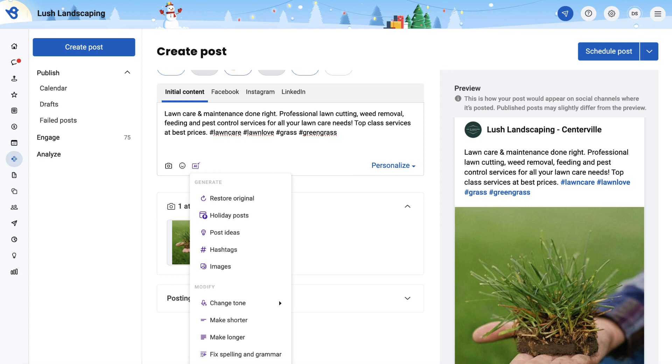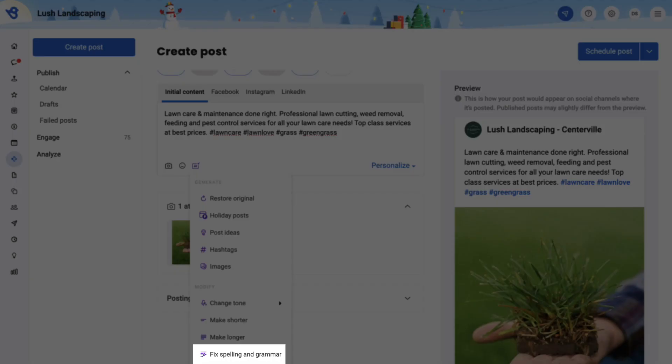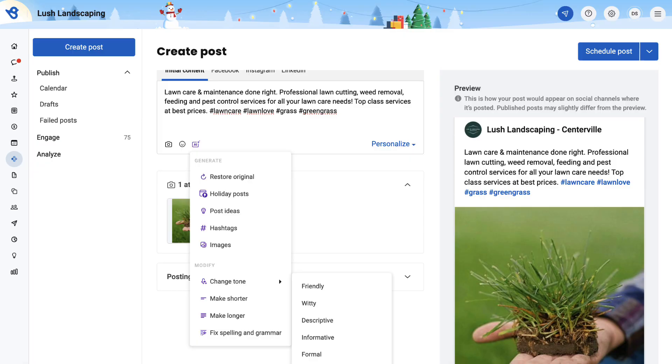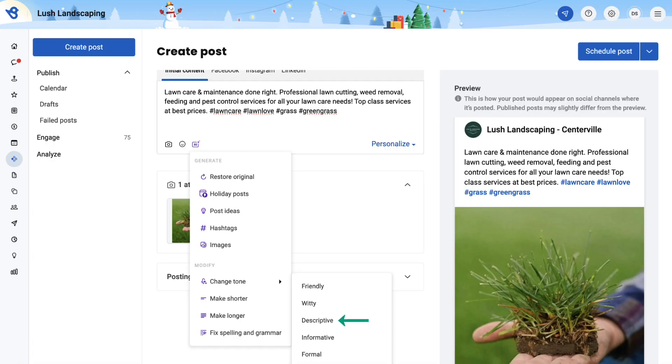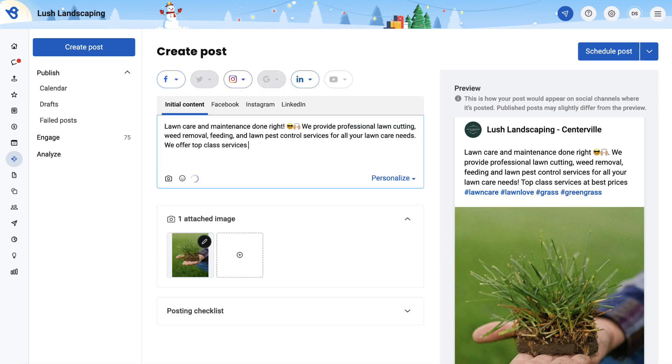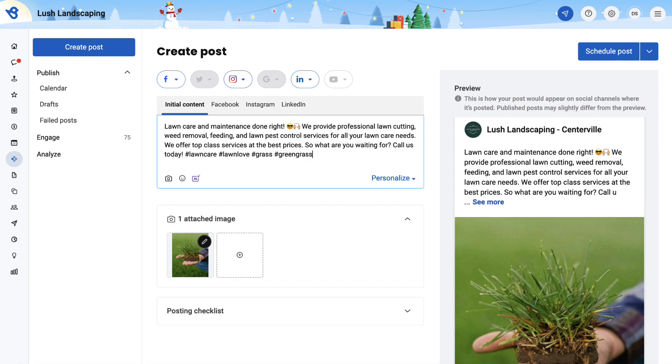In case you have manually entered the post, you also have the option to fix spelling and grammar errors. You can change the post tone to friendly, witty, descriptive, informative, and formal based on your business type. Let's try using informative tone. As you can see, the post tone has been changed.